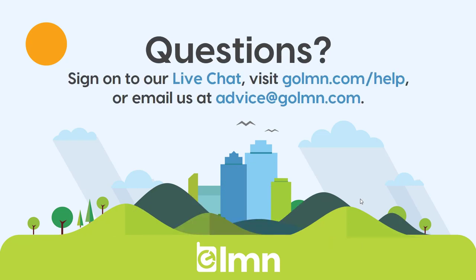Now if your QuickBooks is on a company server, you may need a network person to help you get through the map drives and have permission to the drive that QuickBooks is installed on. If you're still stuck, be sure to reach out to us. There's live chat, there's golmn.com/help, or you can email us at advice@golmn.com. We'll do everything we can to get you connected and up and running.